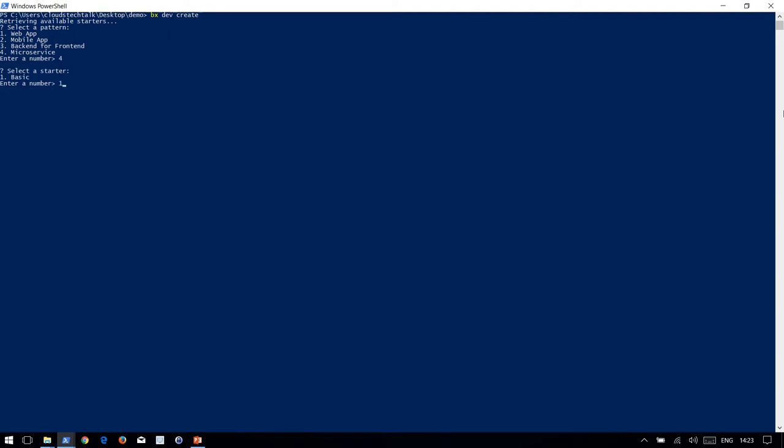There are four options: web app, mobile app, backend for frontend, and microservices. Let's choose microservice option. Only one option available: basic. Then Node. Let's give a name for this project: IBM Cloud Dev CLI.